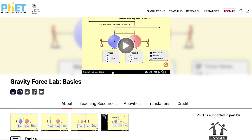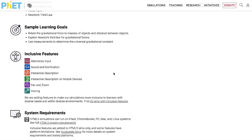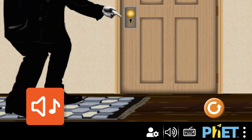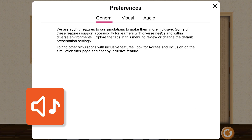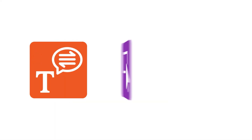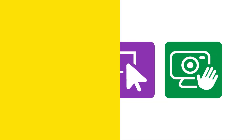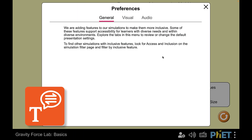When available, inclusive features are part of the simulation experience. Some features, like sound and sonification, are enabled by default and can be disabled. Voicing, interactive highlights, and camera input need to be intentionally enabled through the Preferences menu.